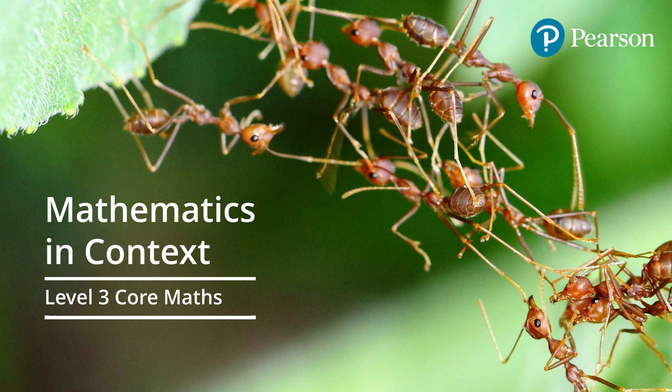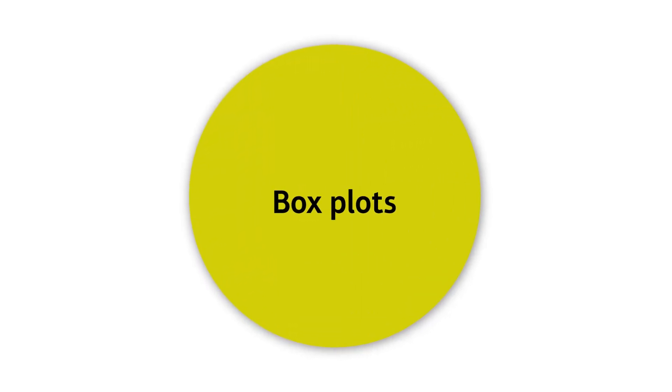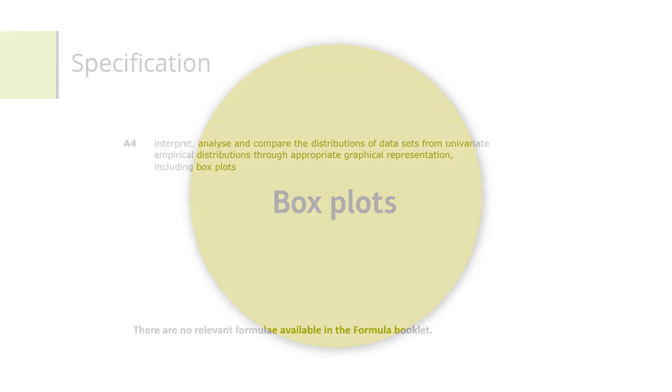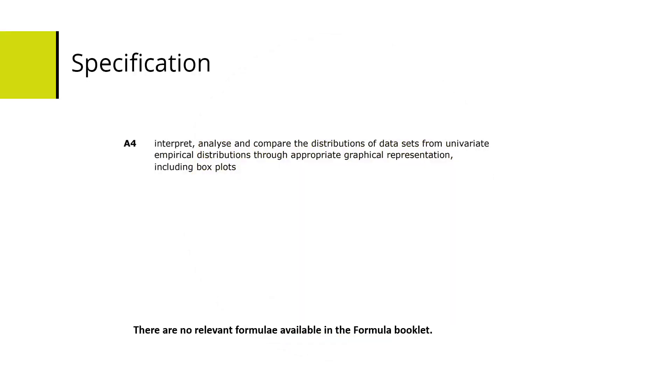Hello and welcome to this Level 3 Mathematics in Context training video for Pearson Edexcel. In this video we're going to look at boxplots. The specification reference says that we need to interpret, analyze and compare distributions of data sets from univariate empirical distributions through appropriate graphical representations including boxplots.